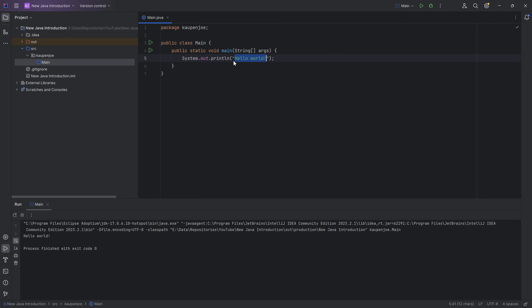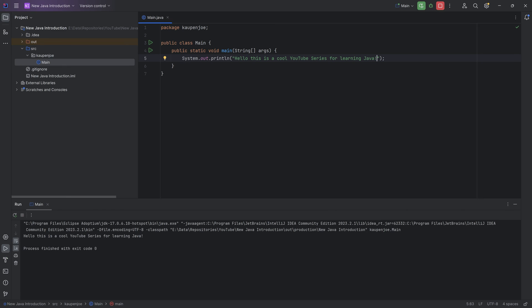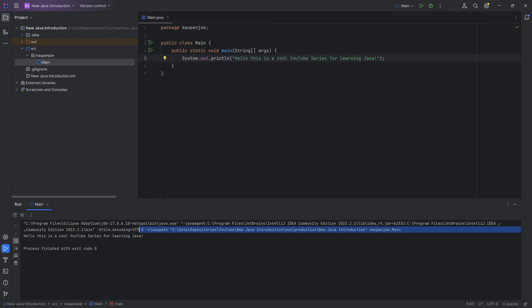So what you can do between the quotation marks, you can change something. So you can, for example, say hello. This is a cool YouTube series for learning Java. Without doing anything else, I can just go to the top right over here. Once we've run this once, it has now saved this main over here on the top right. So we now just hit run again. And you can see now it says hello. This is a cool YouTube series for learning Java. So you may have just output the first thing ever in terms of programming.